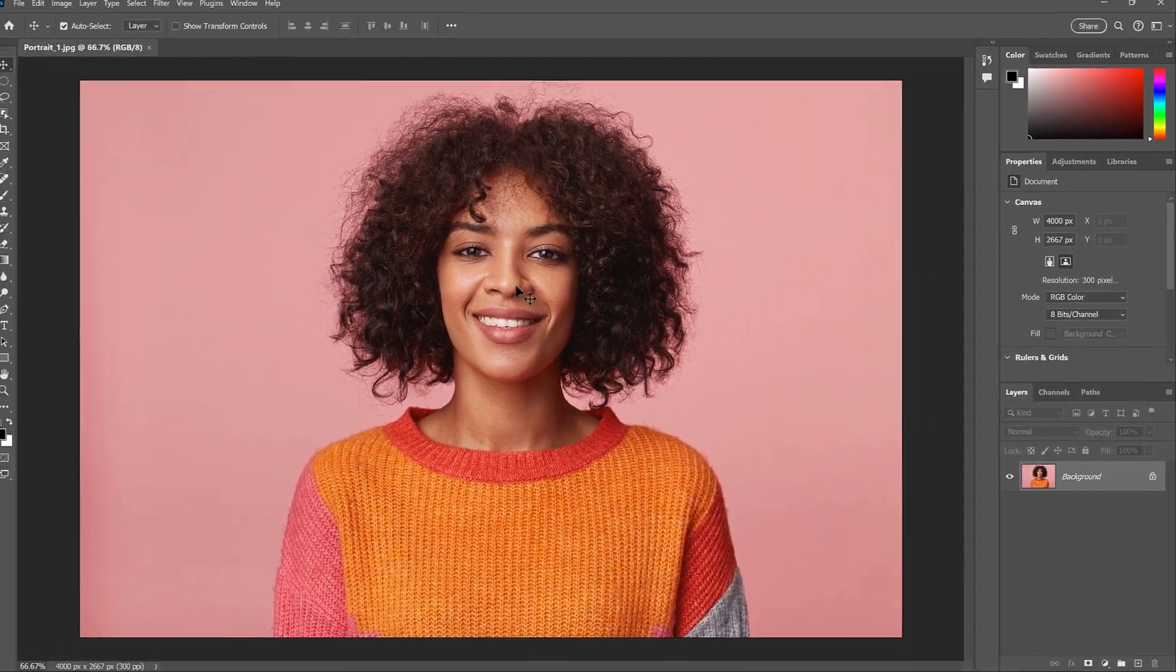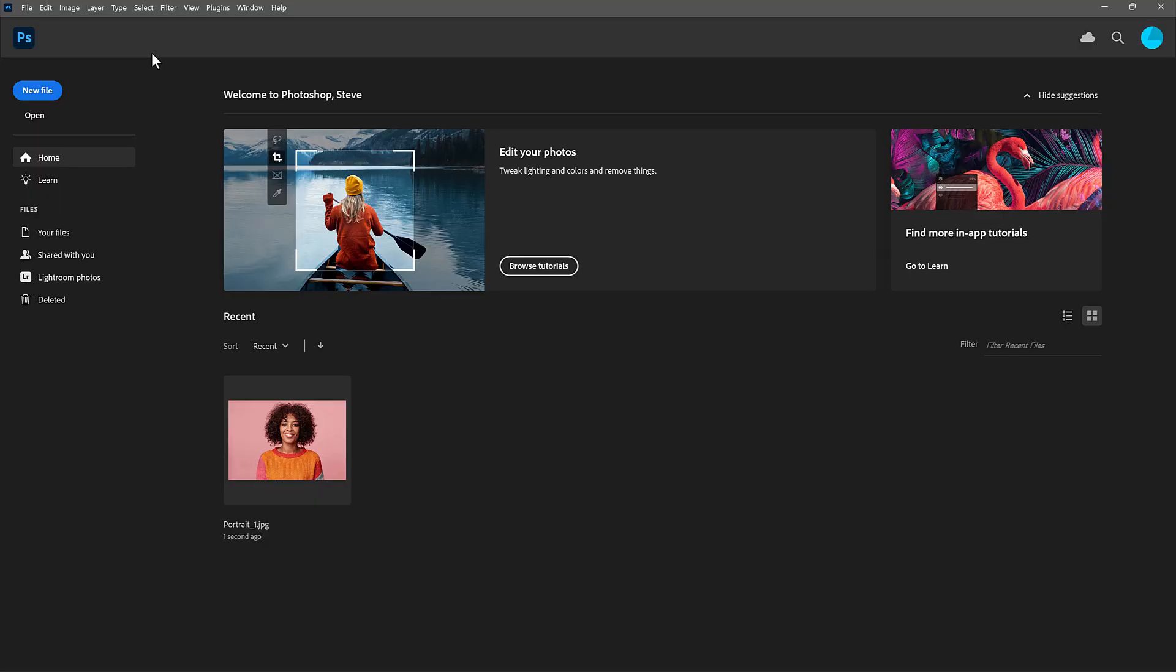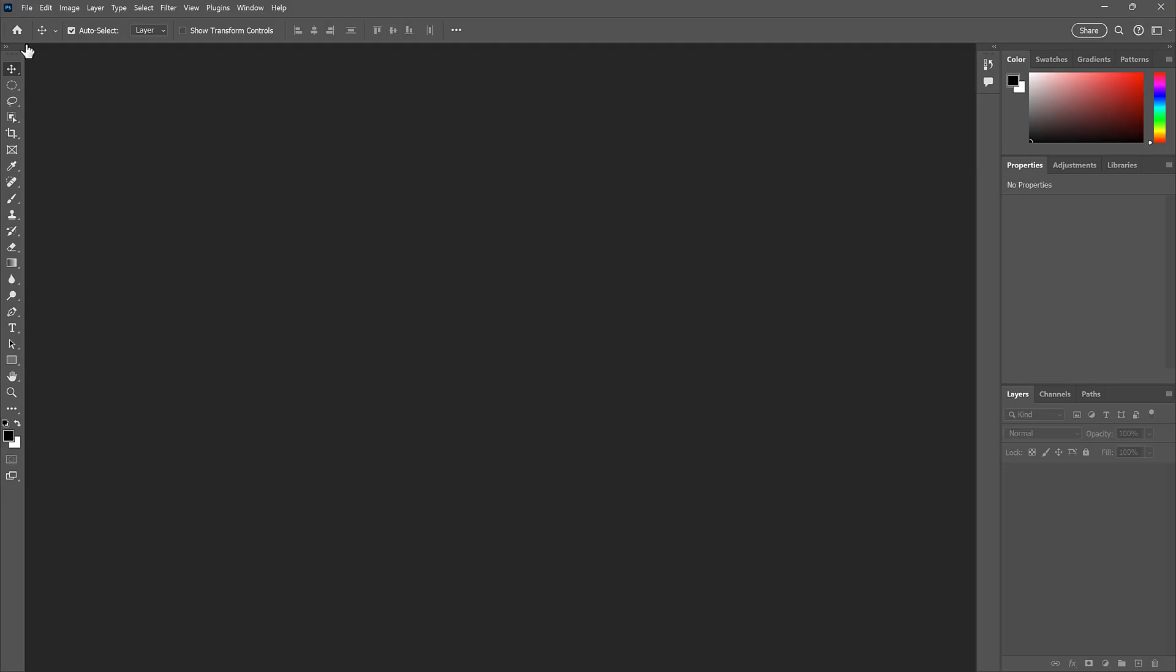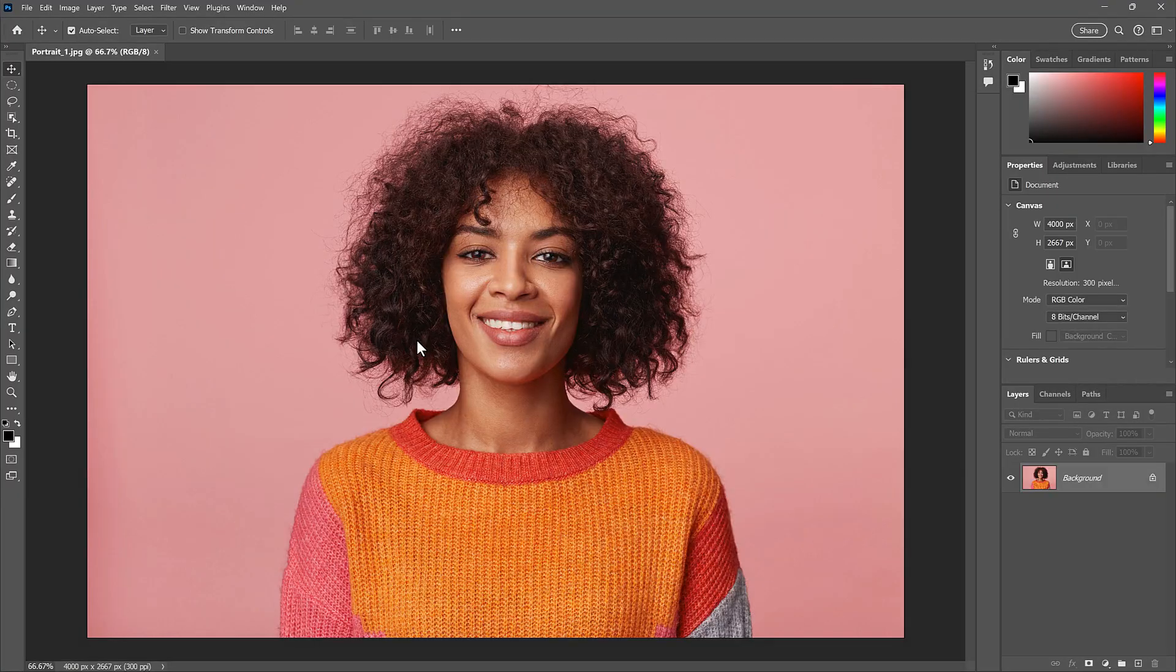Now, what if you had turned the home screen off, which we looked at how to do in my last video? So instead of the home screen, you're looking at Photoshop's standard workspace. Well, as long as you don't have a document open, you can drag and drop your image into the blank area, and it opens in a new document.